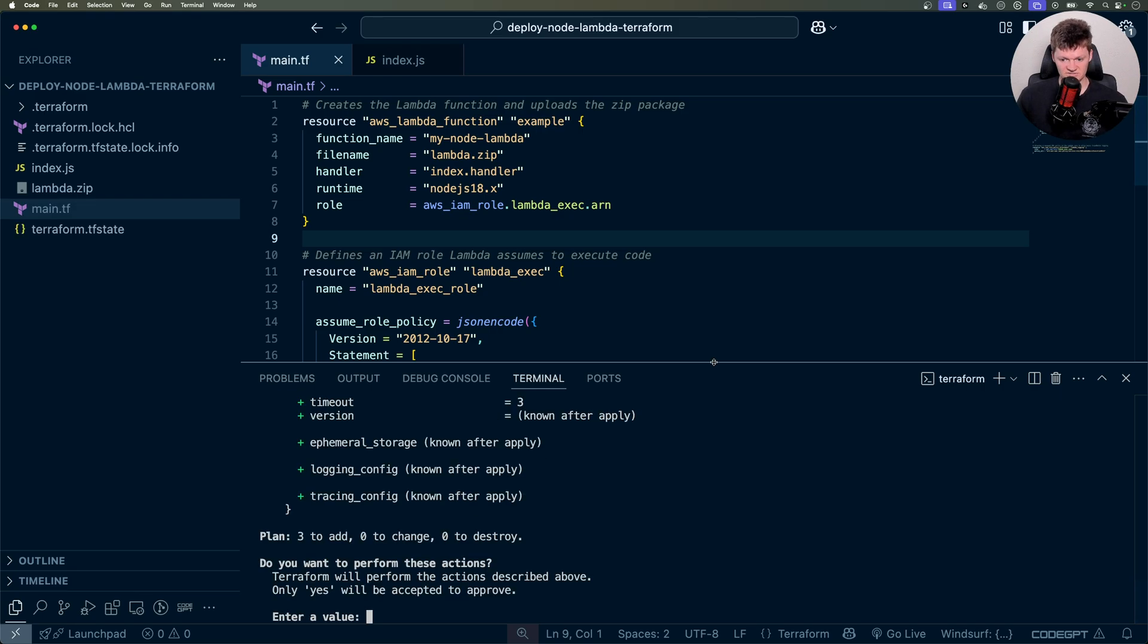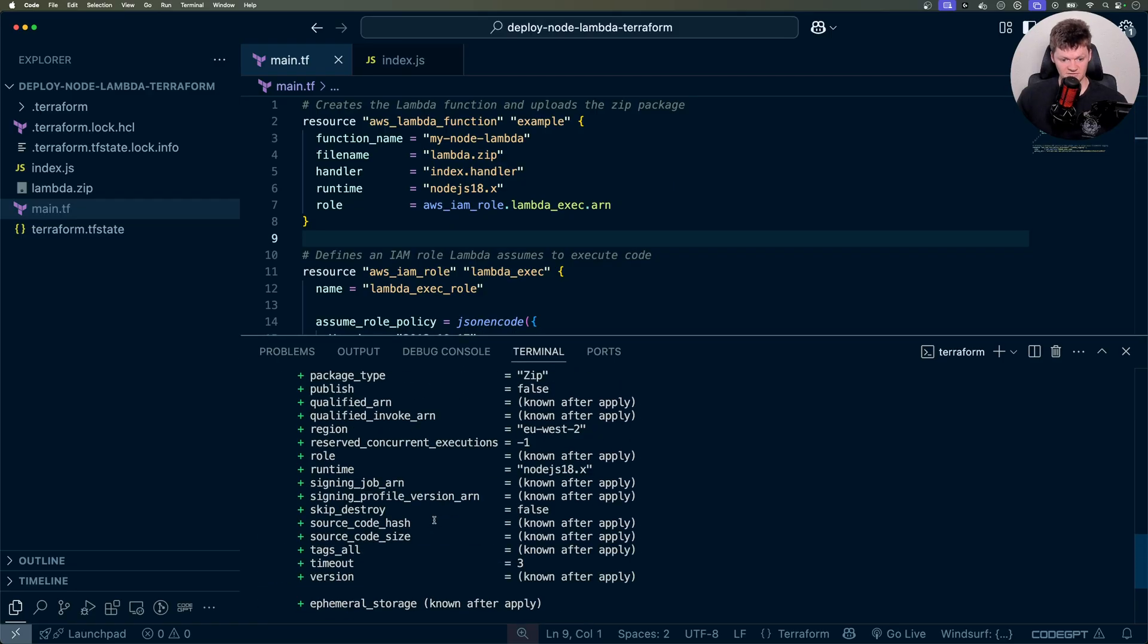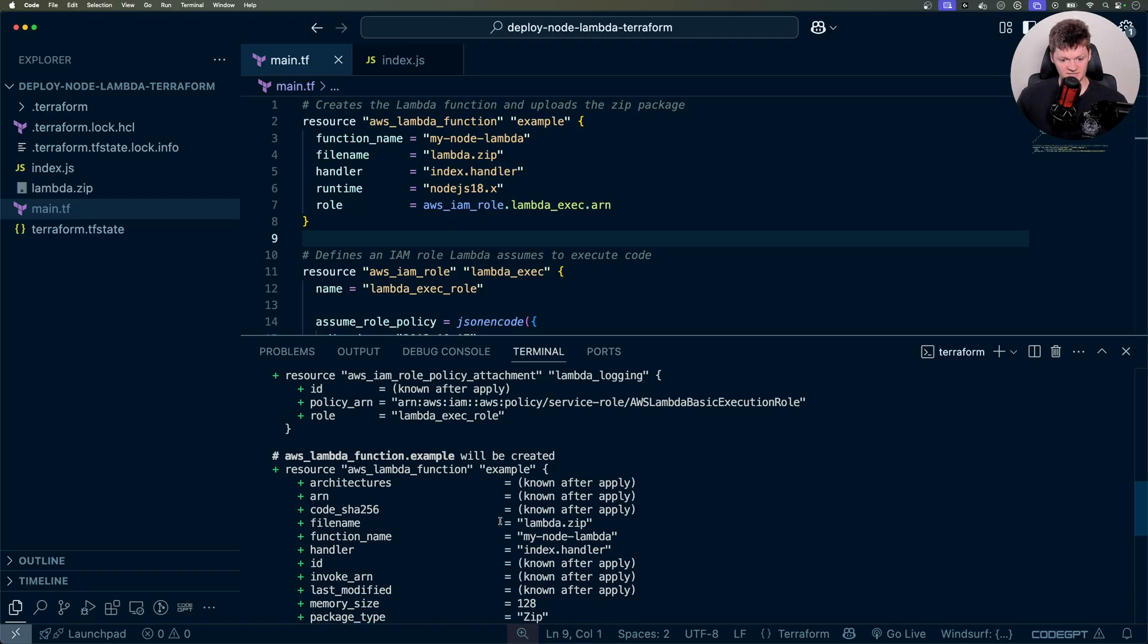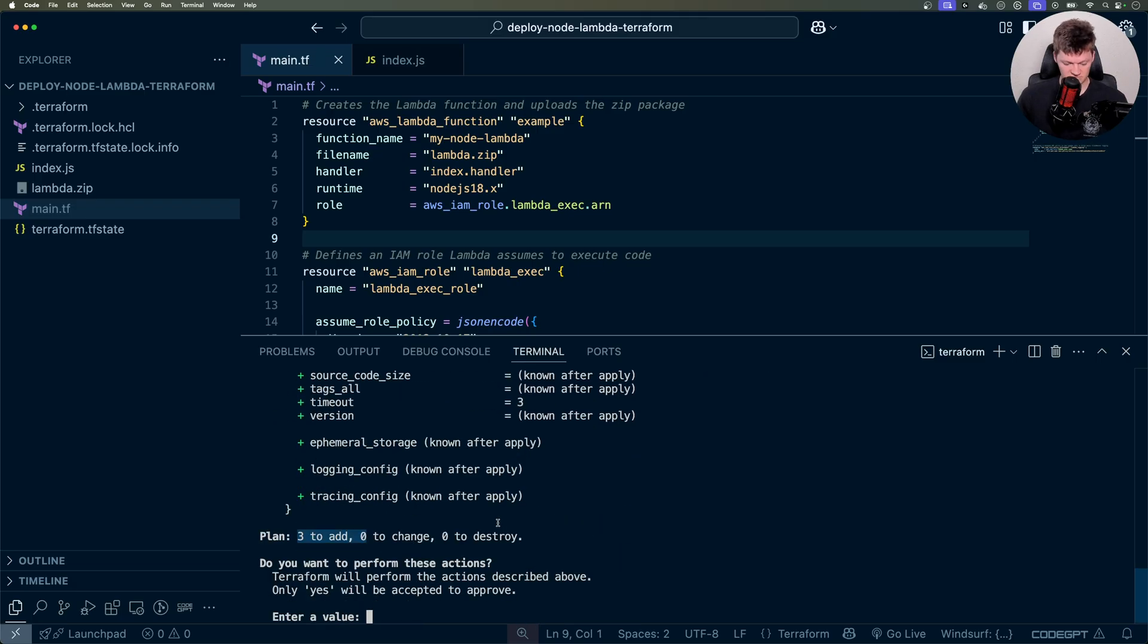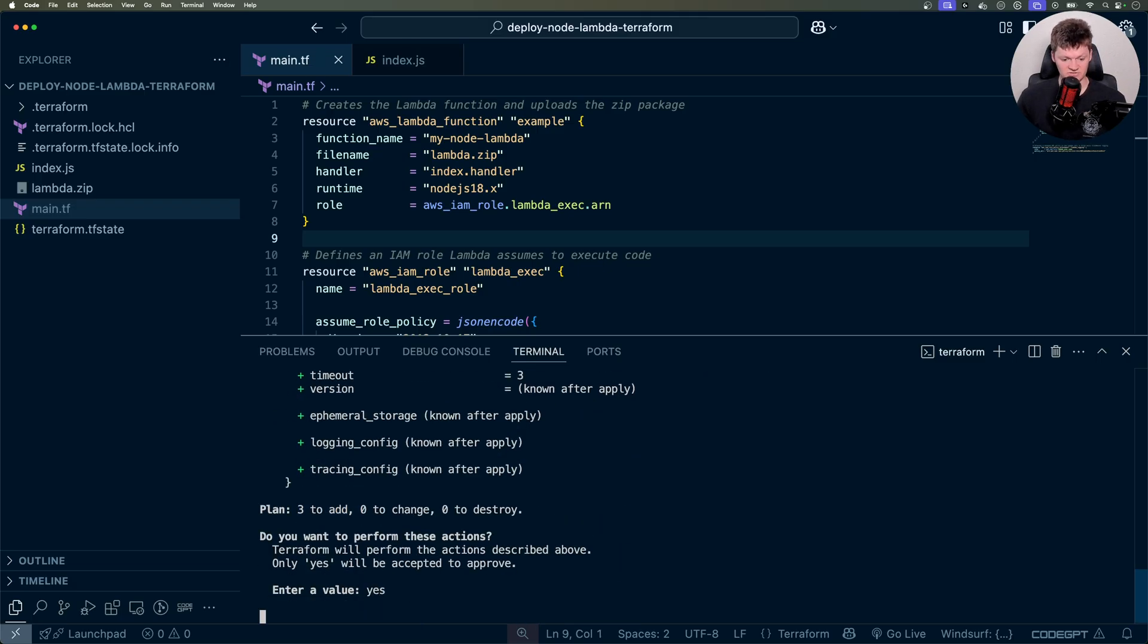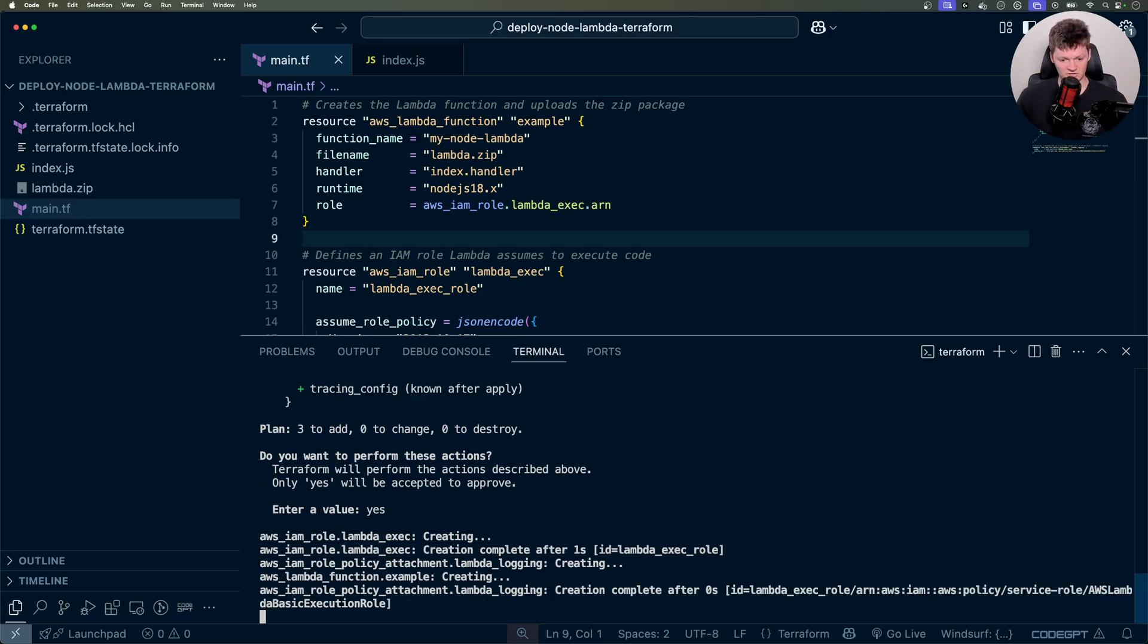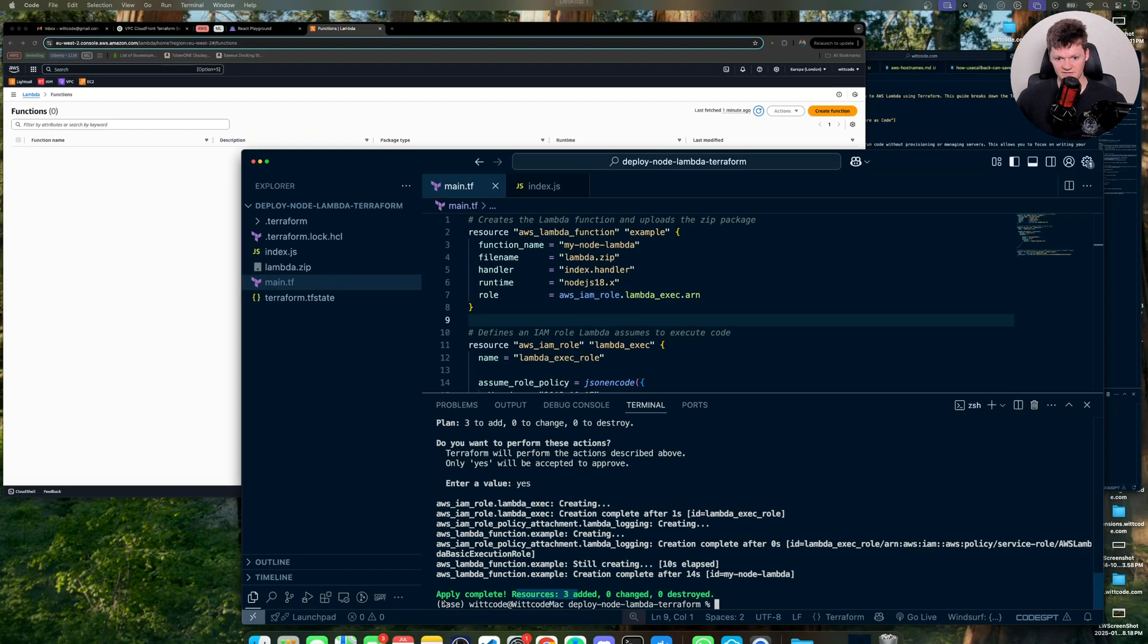Let's see if it works now. There we go. So now we can see that we have three resources that we want to add, and this is all the information provided, which I'm not going to go in depth here. But essentially, yes, we want to apply this. We can see it's all being created. Sweet. And so there we go. So our resources have been added.